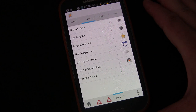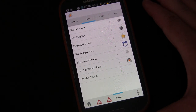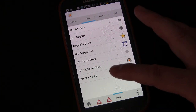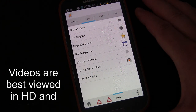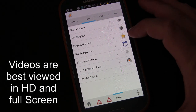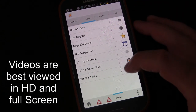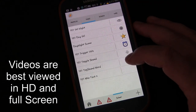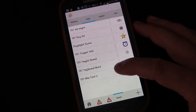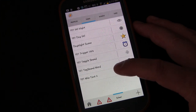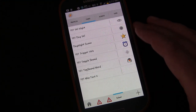Welcome to Tasker 101 Tutorials, Lesson 7C. We are building on the project started in Lesson 7, which creates a profile and task that announces the name of a person who texts you if they're in your contacts. In Lesson 7B, we made it more advanced by creating three different phrases and a random variable to select which announcement to use each time.